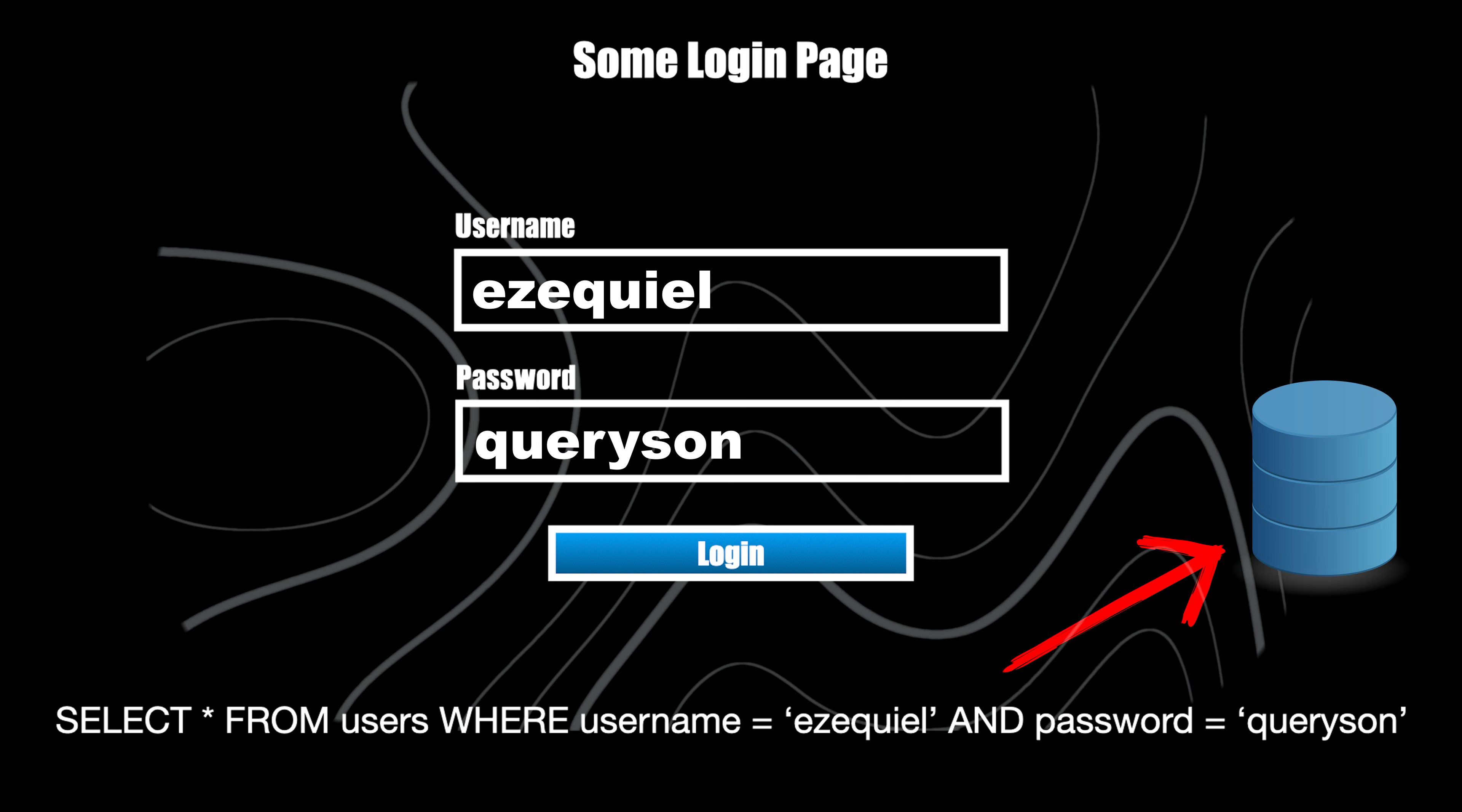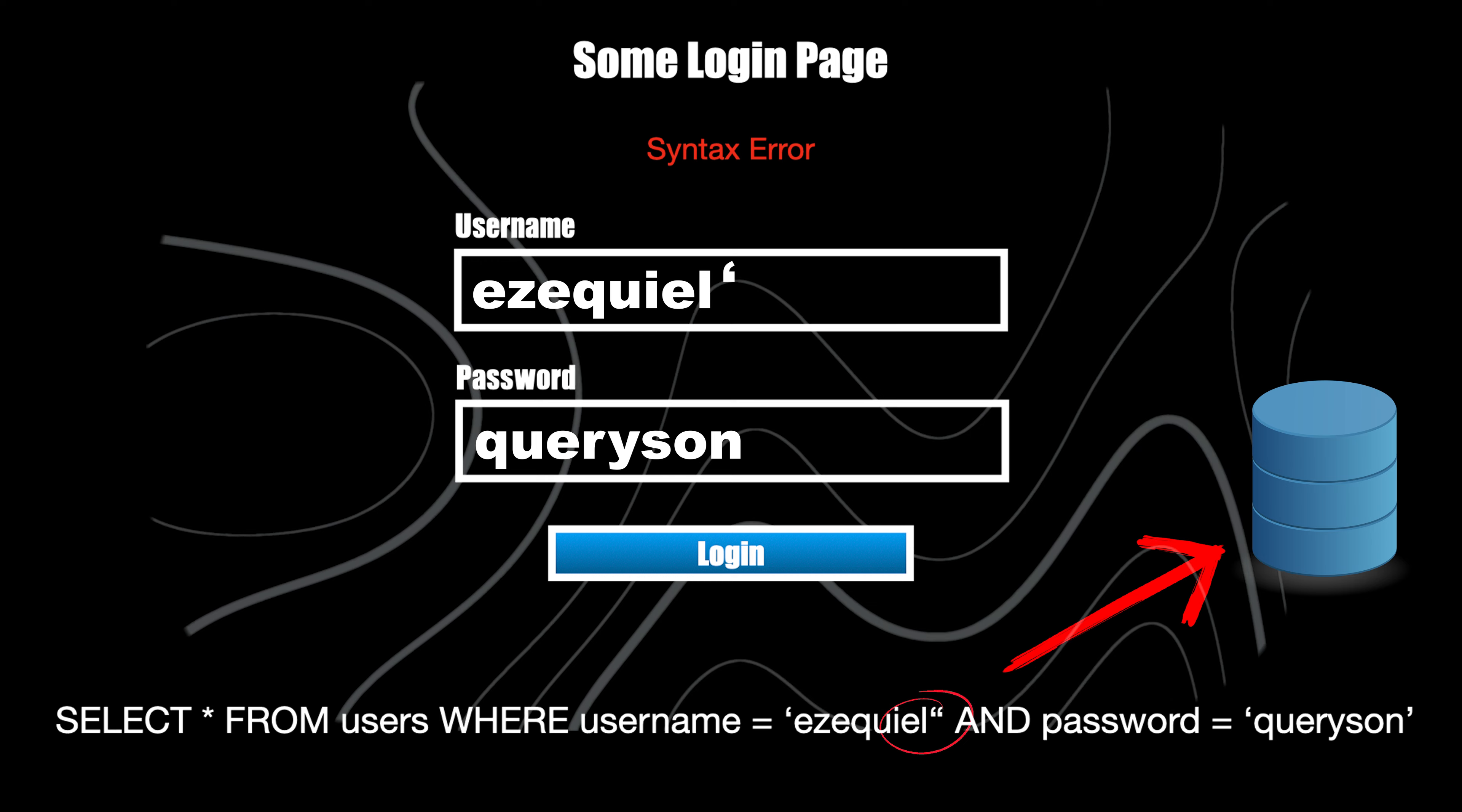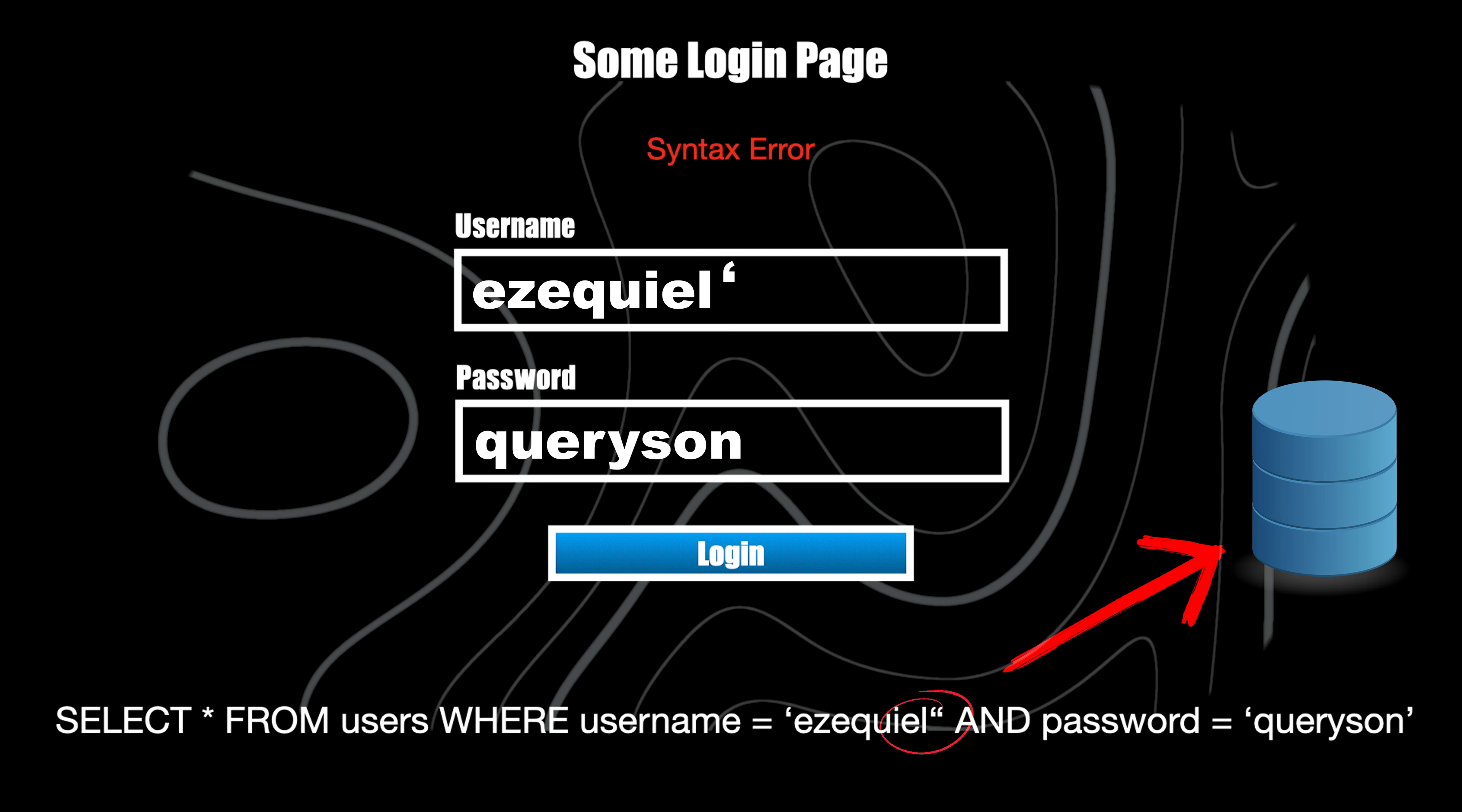Let's see what happens if we add the infamous apostrophe at the end of the username. Suddenly, the application throws a syntax error. The added single quote closes the username string prematurely, resulting in a malformed SQL statement. Inserting a single quote is one of the most common ways to identify potential SQL injection vulnerabilities.